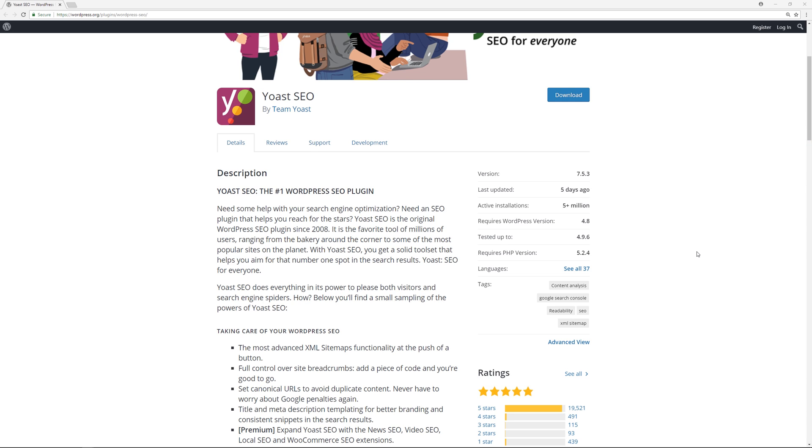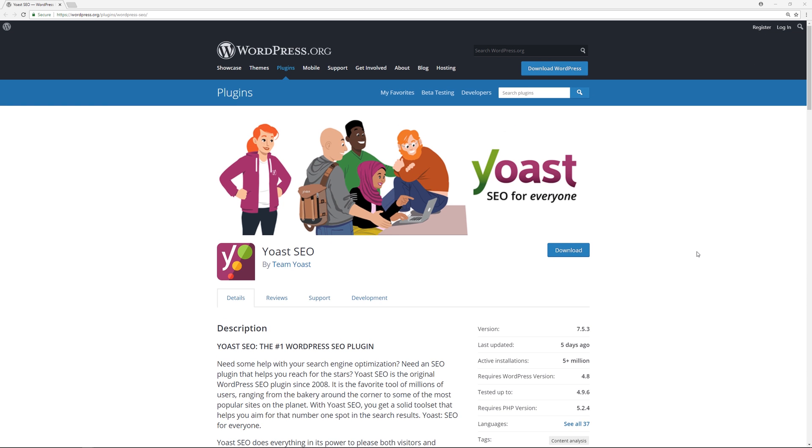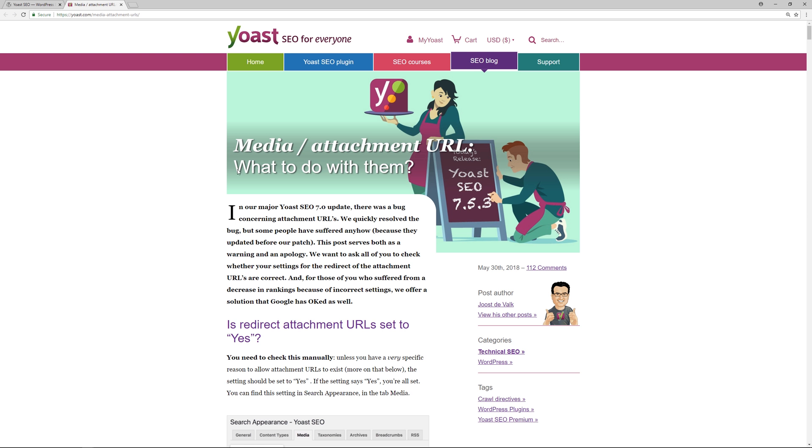But in their major release, the Yoast SEO 7.0 update, there was a bug that actually impacted some websites and caused their search engine rankings to go down. So now I'm going to go straight to their website and give you their announcements on the issue.